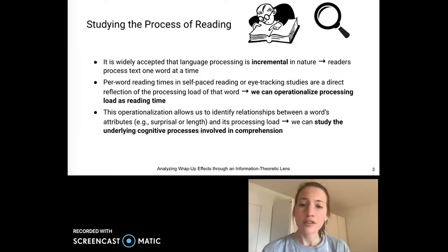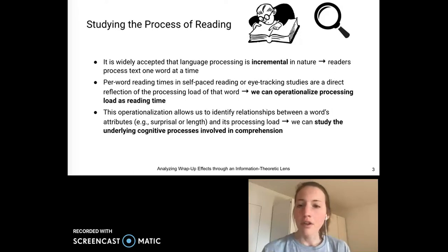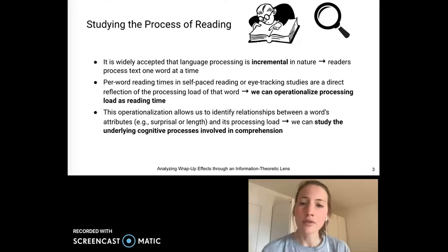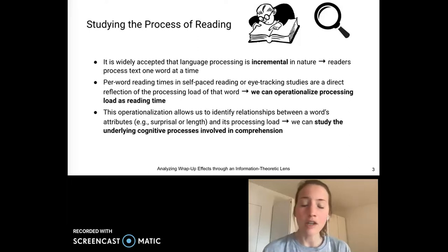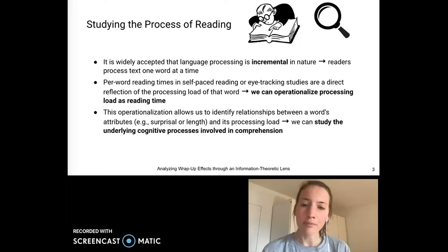A lot of research in psycholinguistics has confirmed that language processing is incremental in nature. In the context of reading, this implies that readers process text one word at a time, which in turn means that we can take per-word reading times in self-paced reading or eye-tracking studies as a direct reflection of the processing load of that word.